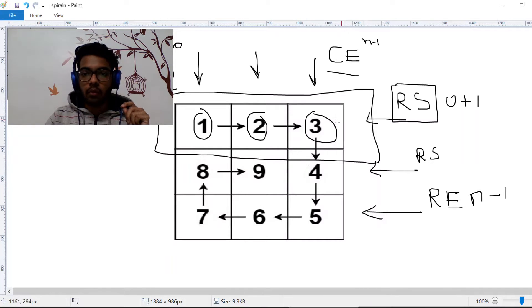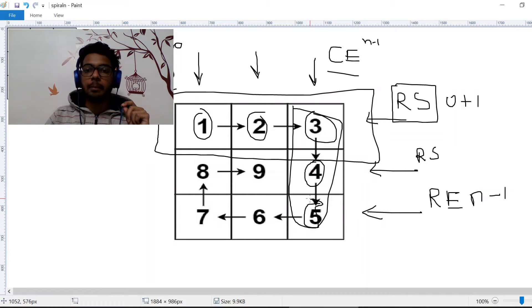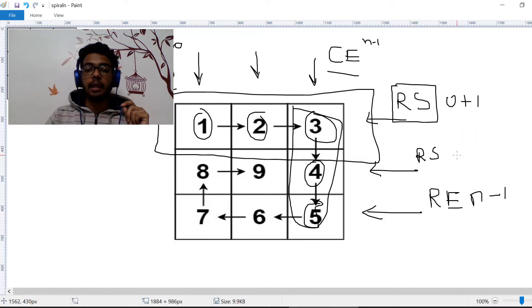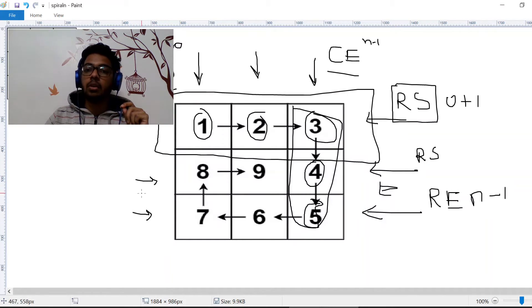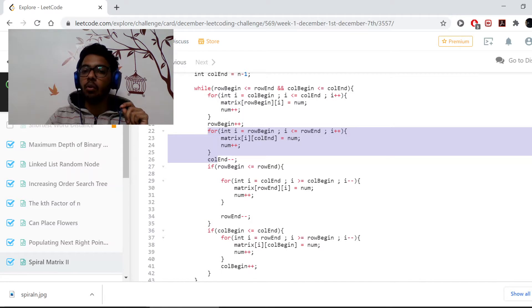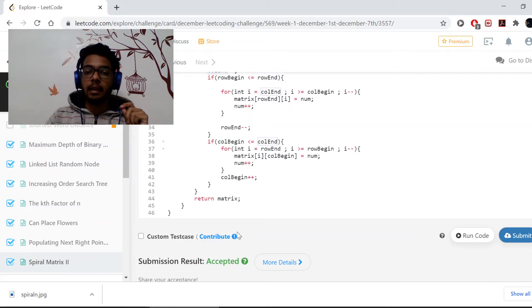Now we need to iterate the right column — elements 4 and 5. Since 3 has already been iterated, we loop from RS to RE: i equals RS to i less than or equal to RE, incrementing i each time. The row is changing and the column is constant — it's the column end. So in the second loop we iterate from row begin to row end, keeping column end constant.